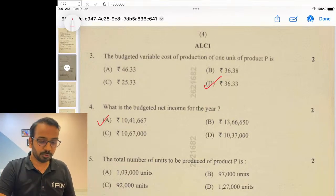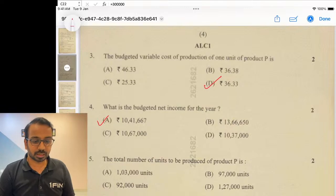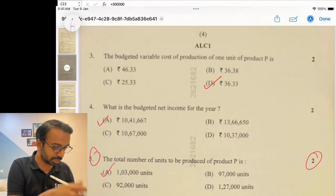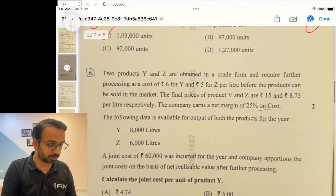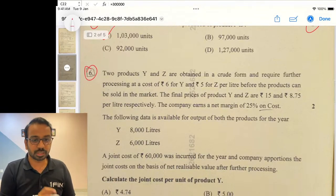As far as production units are concerned, the answer is one lakh three thousand. This was a straightforward, simple question.